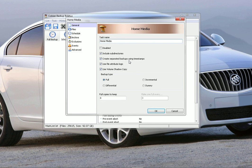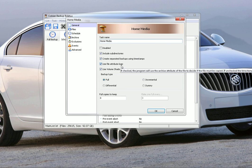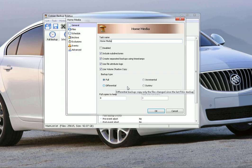Or same with incremental - it'll leave it in there for a while and then depending on how you set it up, it'll delete after a few days. That's up to you if you want to check this box or not. Use file attribute logic, you're going to want to leave that checked as well. Use volume shadow copy, I recommend leaving that checked as well. Then the backup type you have full, incremental, differential, and dummy.